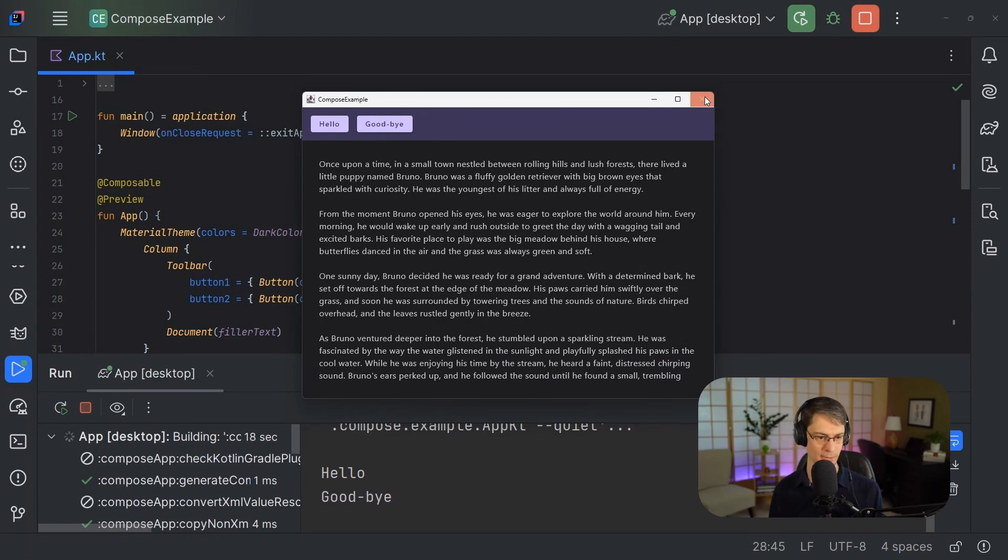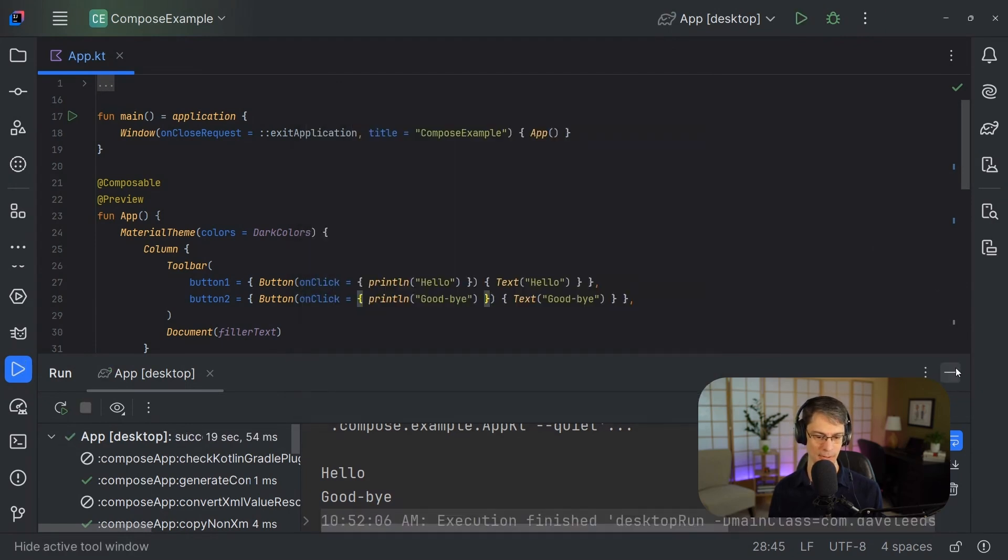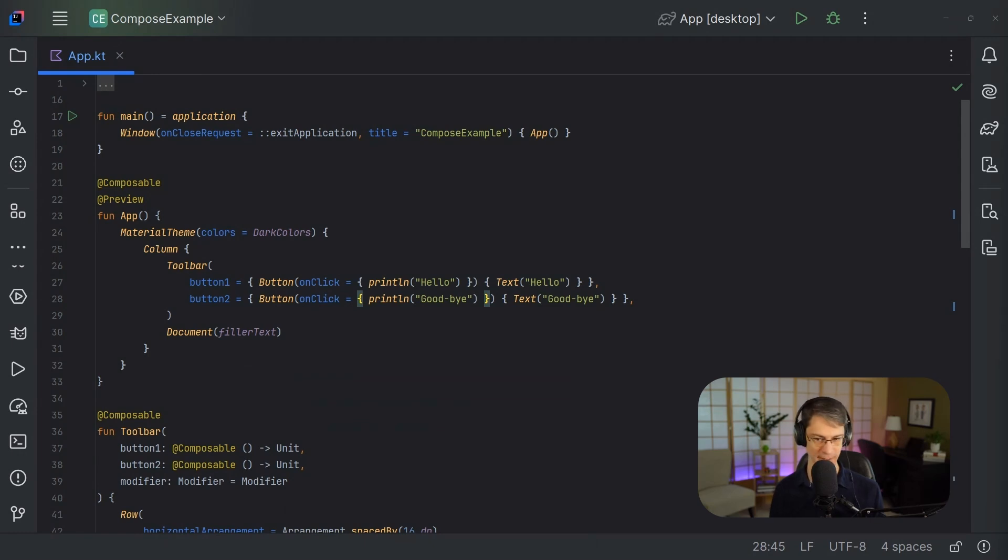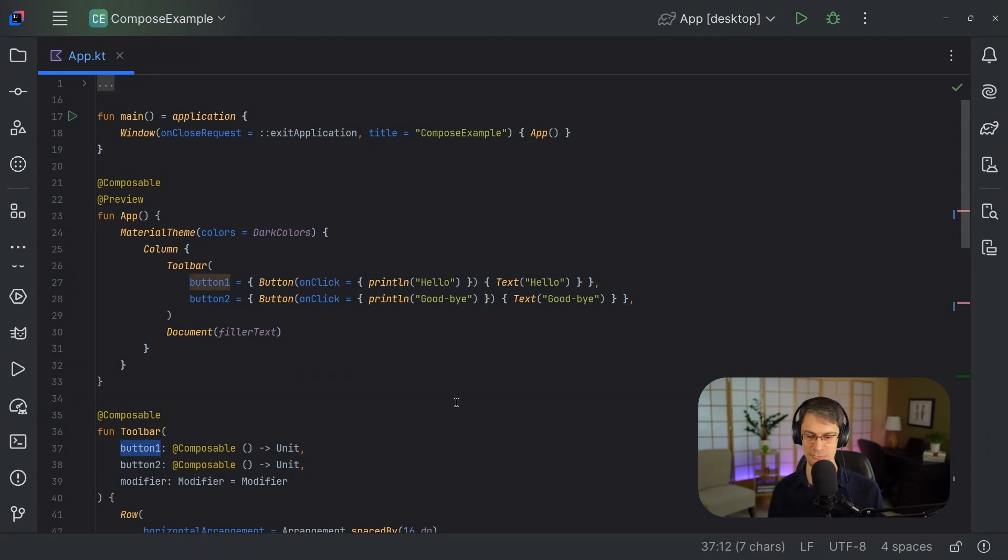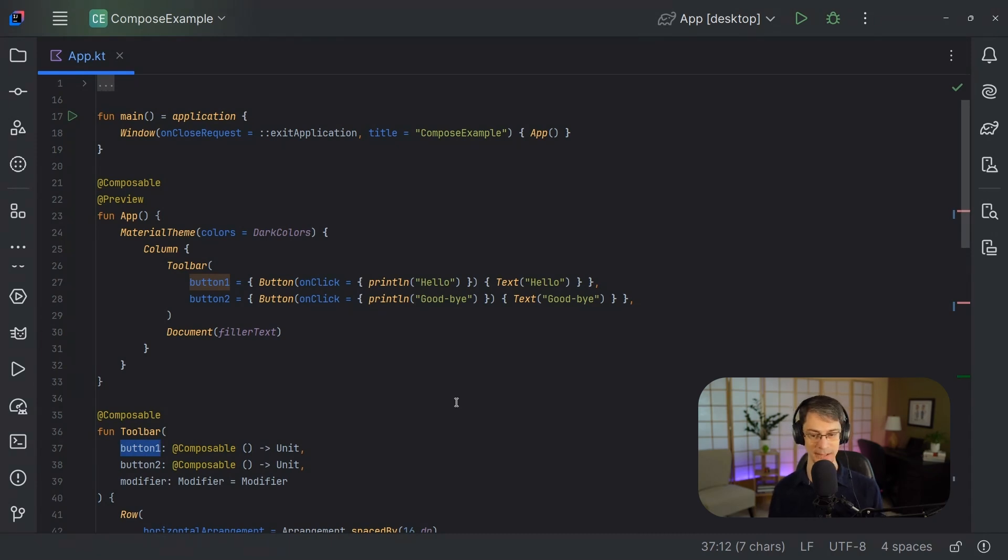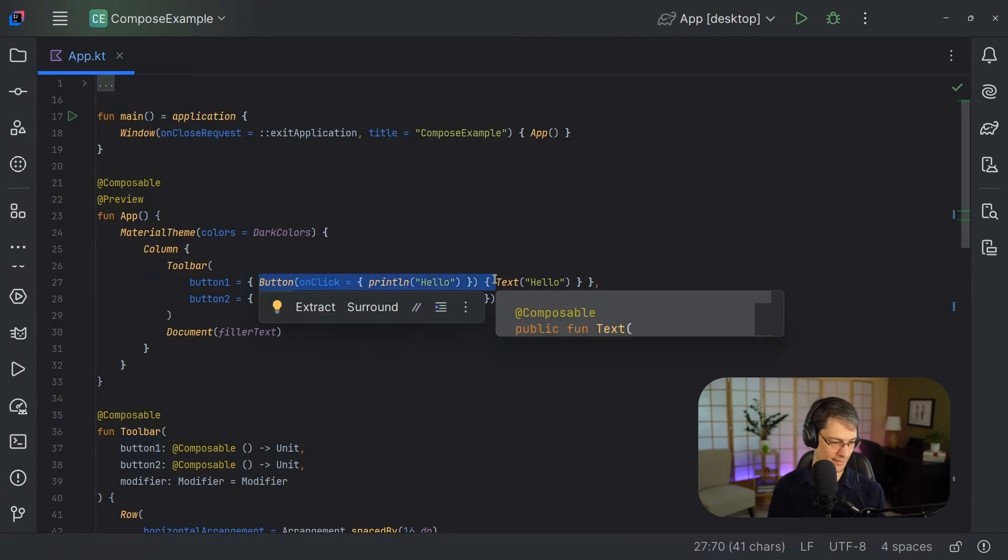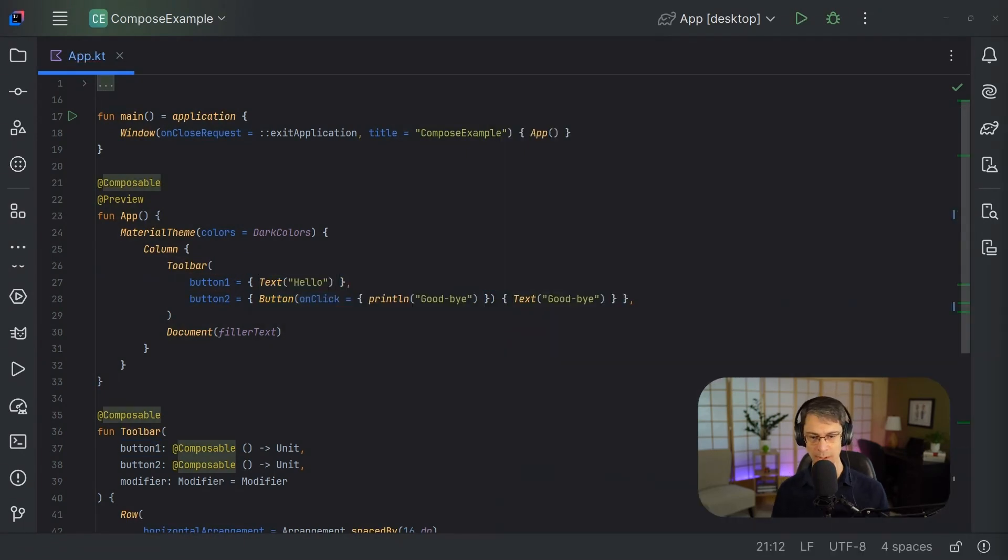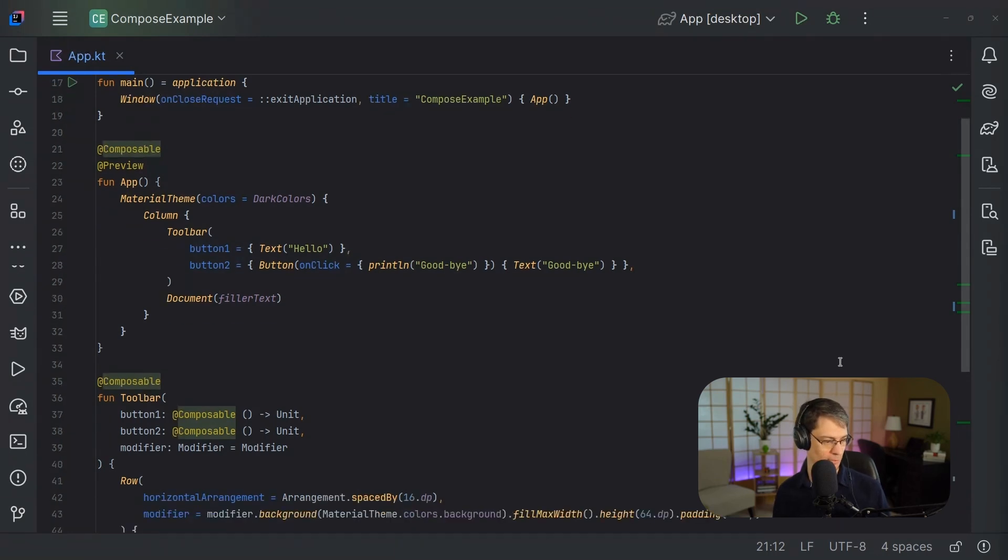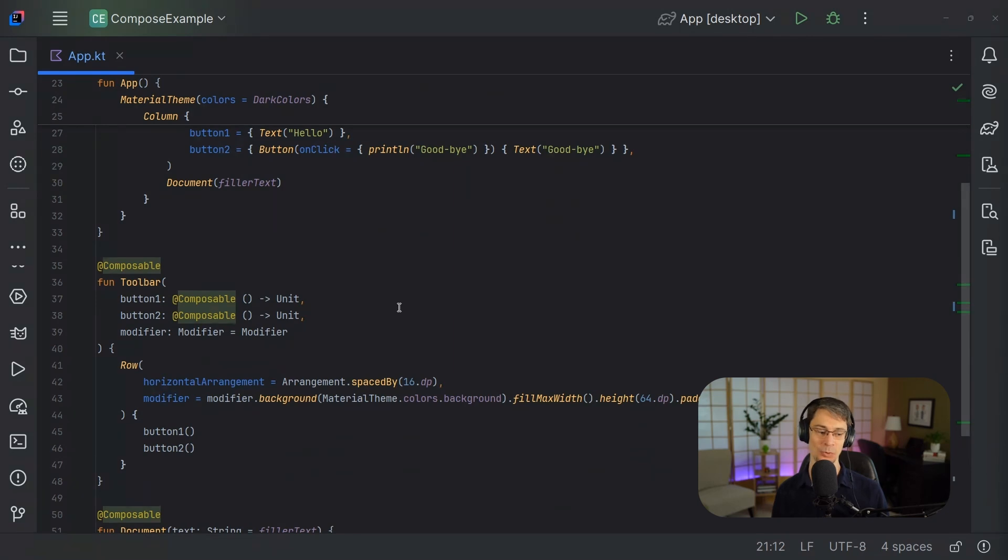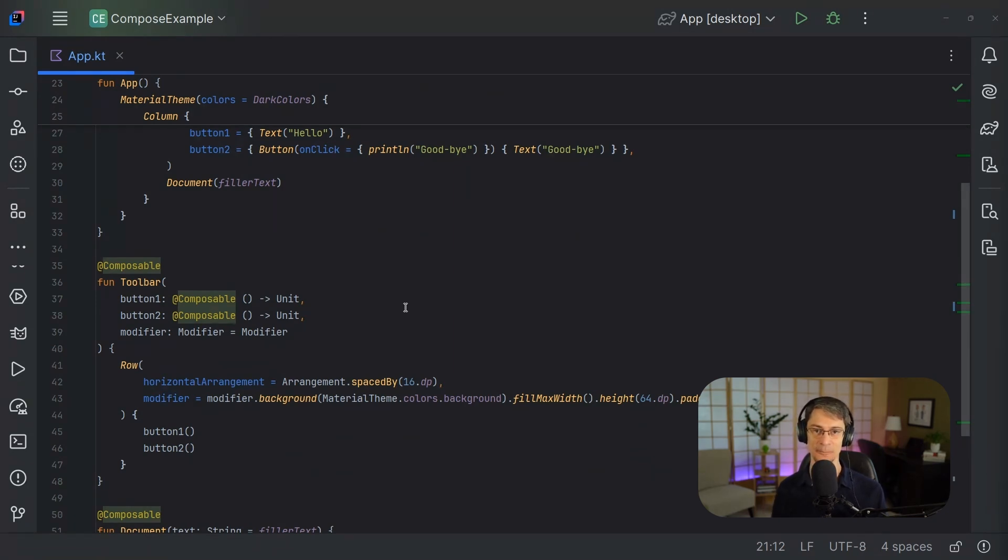So right now our button one and button two are wide open. They just take any composable completely unrestricted. And we do have the parameter names here that kind of communicate the intent that we expect it to be a button, but it really can be any composable at all. If we came up here, we could even just change this one to text and everything's going to work. The question is if we want to limit this toolbar composable function here so that it only accepts certain kinds of composables, what we can do is we can create a class that extends the composable function type.